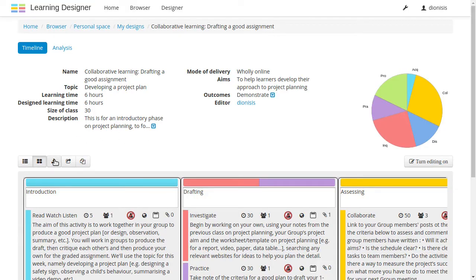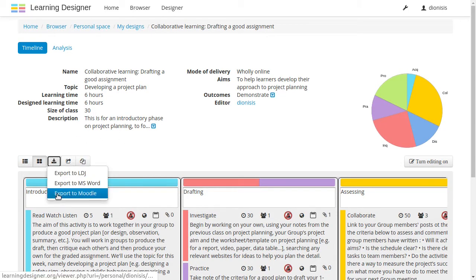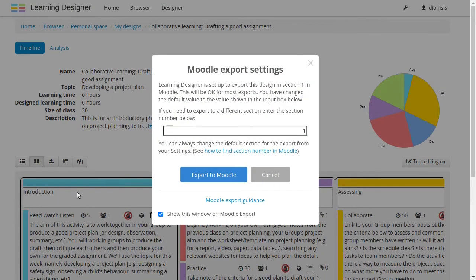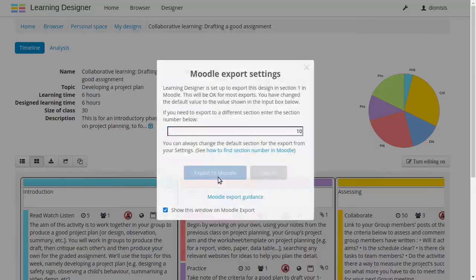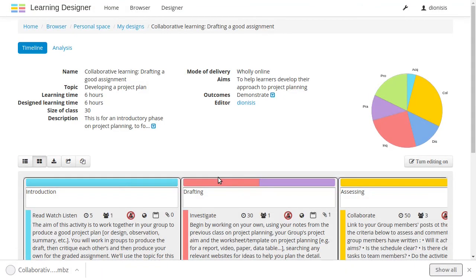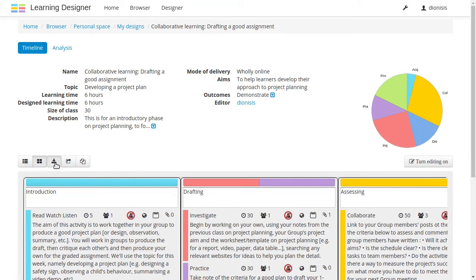And now we've added new features. You can now export your design to Moodle like this, and to Word like this.